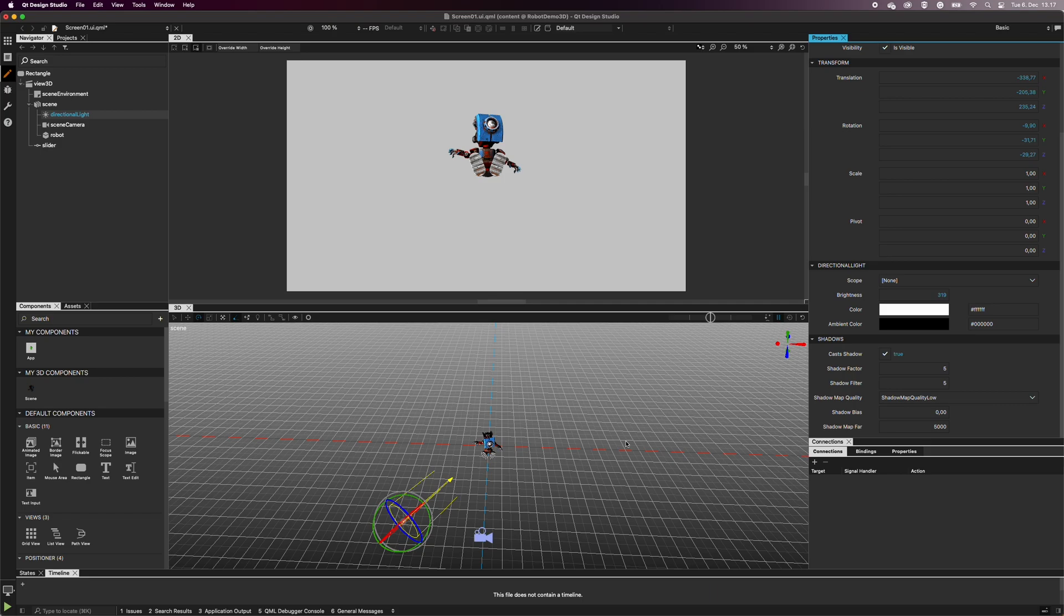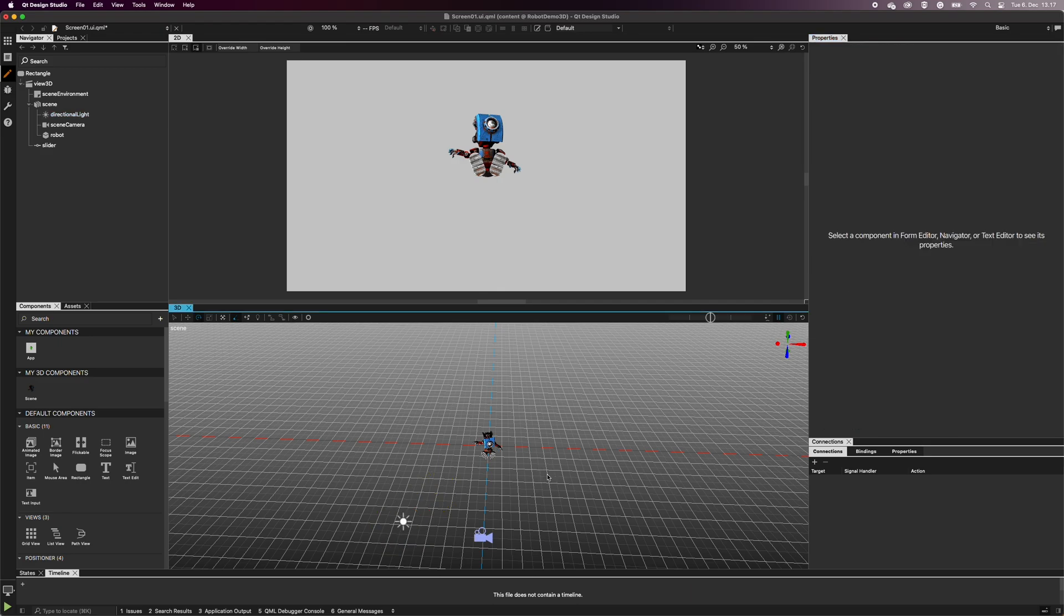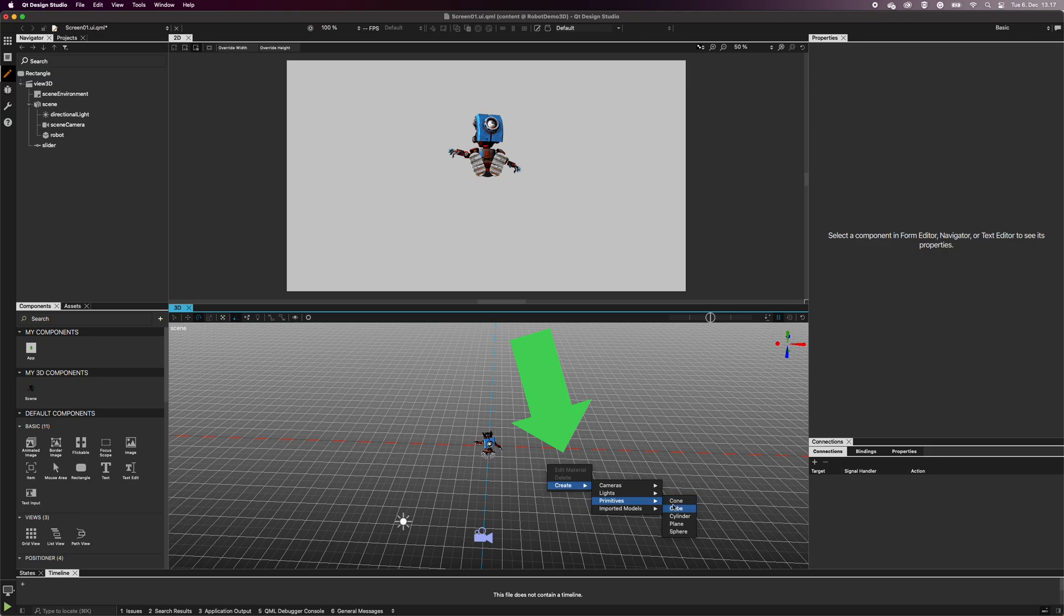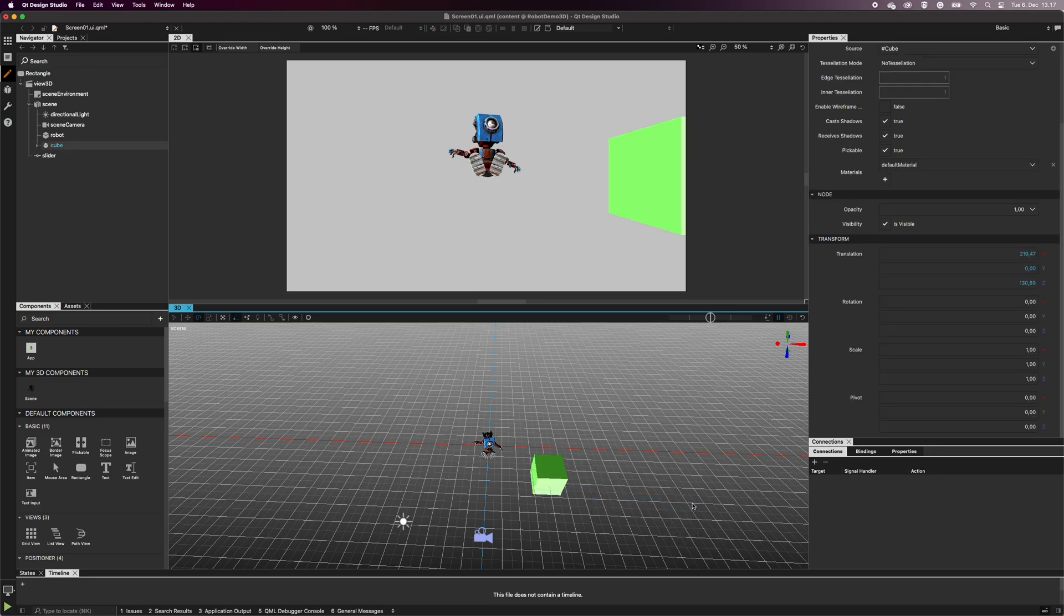I demonstrate the shadows by adding a cube behind the robot. You can find the cube in the components, or by right-clicking to open the context menu. In the context menu, select Create, Primitives, and Cube. You can also select any other shape, if you wish.